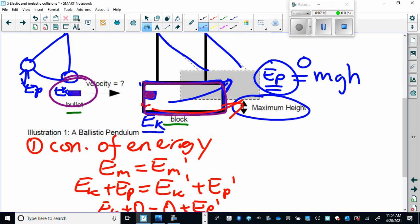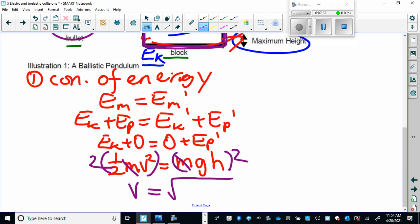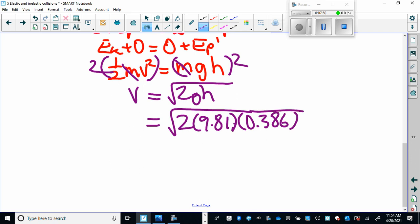Our goal is to calculate the velocity of the pendulum-bullet combination first, then use conservation of momentum to find the velocity of the bullet. Solving for velocity: multiply both sides by 2, then take the square root, giving velocity equals the square root of 2gh. With a height of 0.386 meters, this is the combined velocity of the bullet and pendulum together, which works out to 2.75 meters per second.